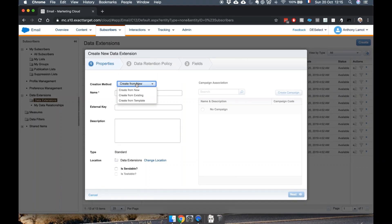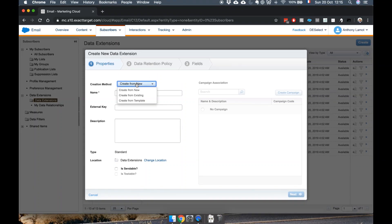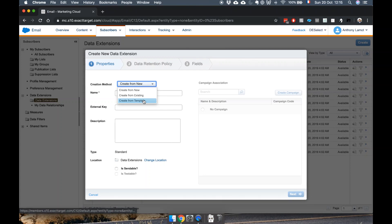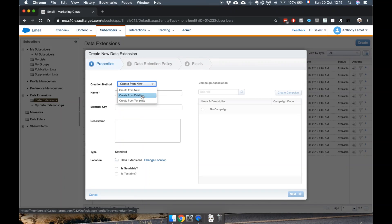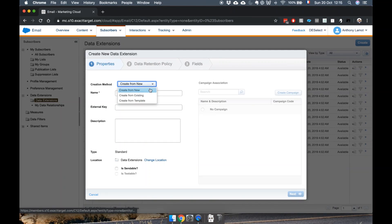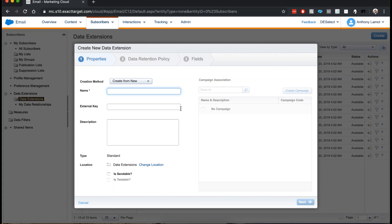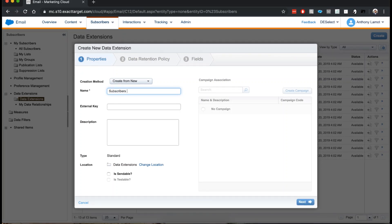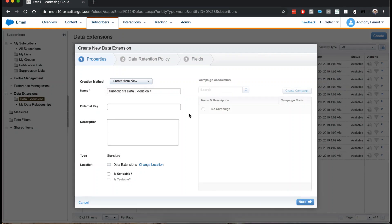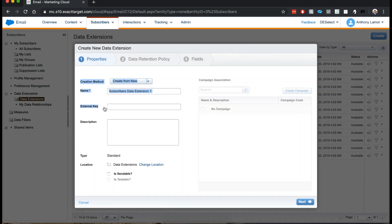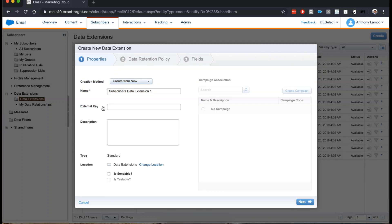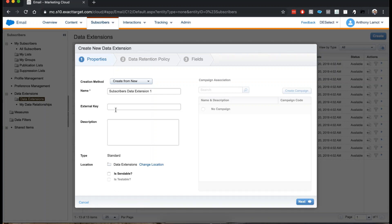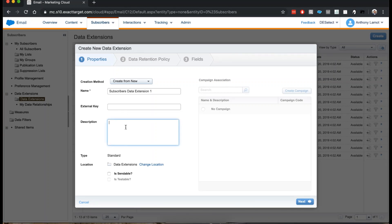I'm getting into this menu. I can choose to create a data extension from a template or from an existing data extension, but I want to create new and I'll simply call it Subscribers Data Extension 1. I can also choose to give an external key. This can be useful if you're using the API, but usually you don't have to worry too much about this and it will be auto-filled. If you want, you can also give it a description, we'll skip that.